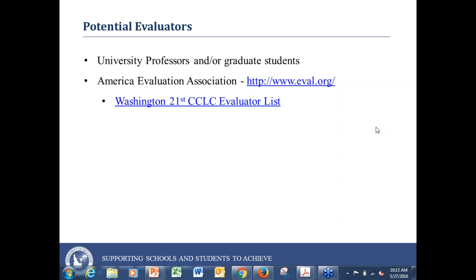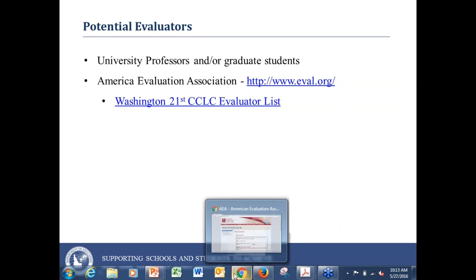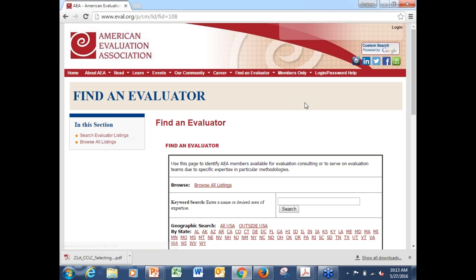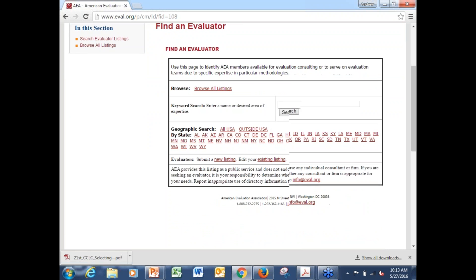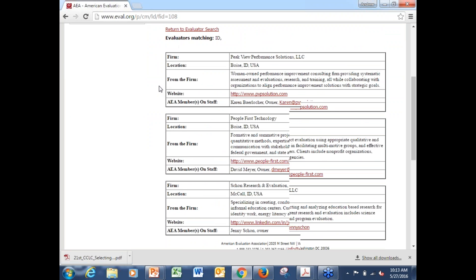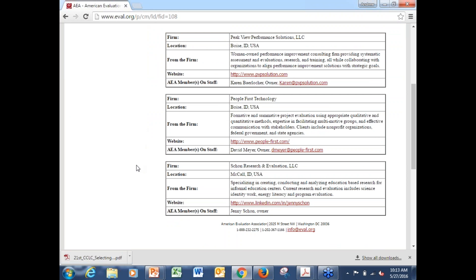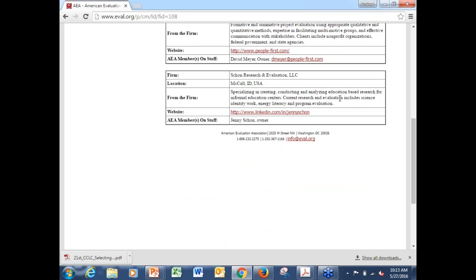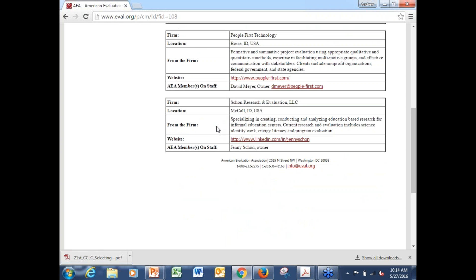Also, the American Evaluation Association has listed evaluators. When you pull up the website, you can go to the evaluation listing and search by topic or by geographical area. If you click on Idaho, there are three people listed — they're all based out of the Treasure Valley. However, SCON Research and Evaluation has experience doing education-based research for informal education centers, so that could be relatable to us and one person you could reach out to.